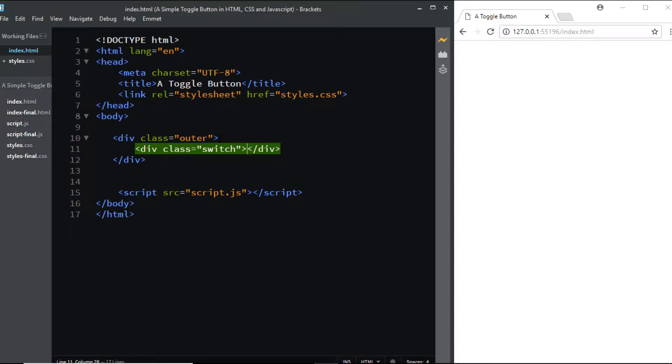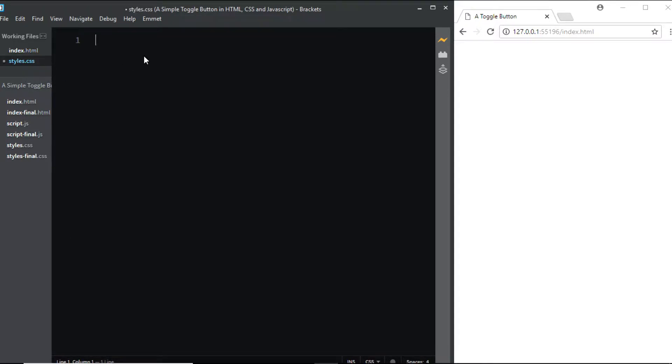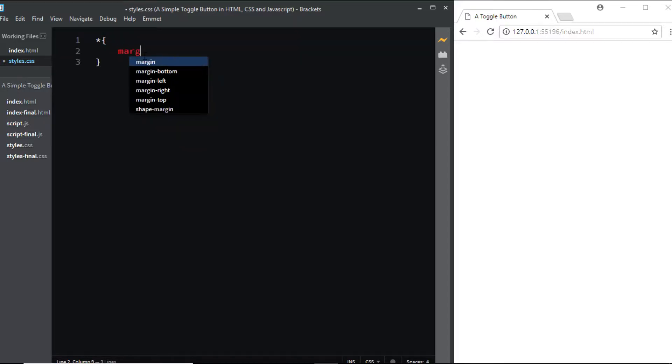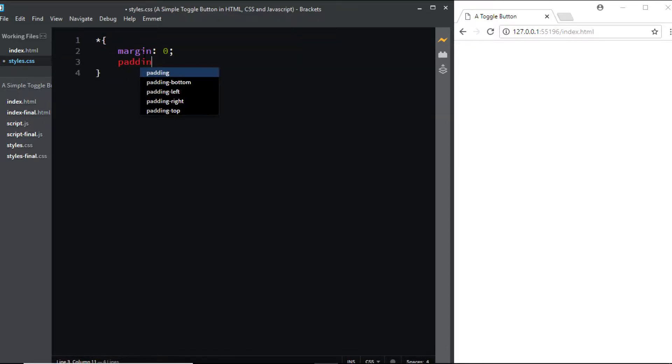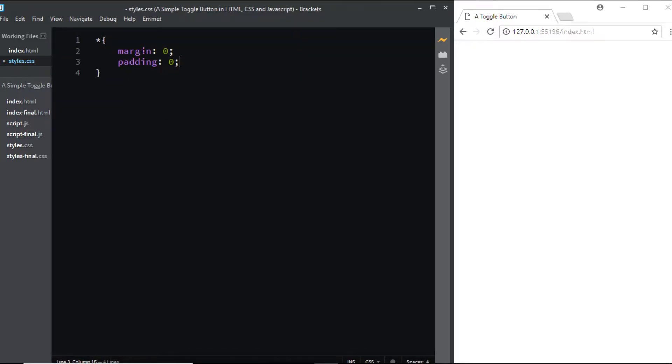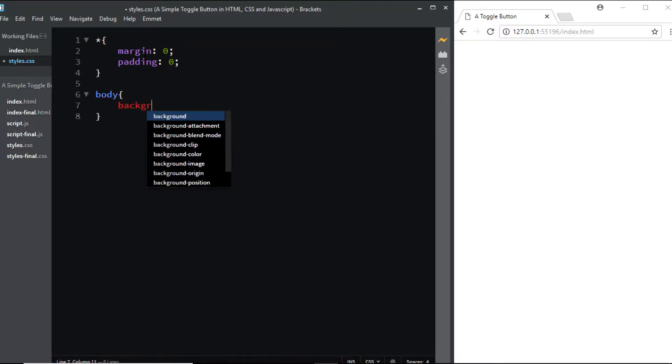Now let's go to the CSS file and add some styles. First, I'll remove the default margin and padding.